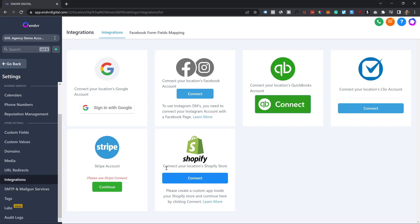You can sign into your Google account and integrate it, sign into your Facebook and Instagram and integrate it, into your QuickBooks, Shopify, Stripe, all of these different integrations that you can use.